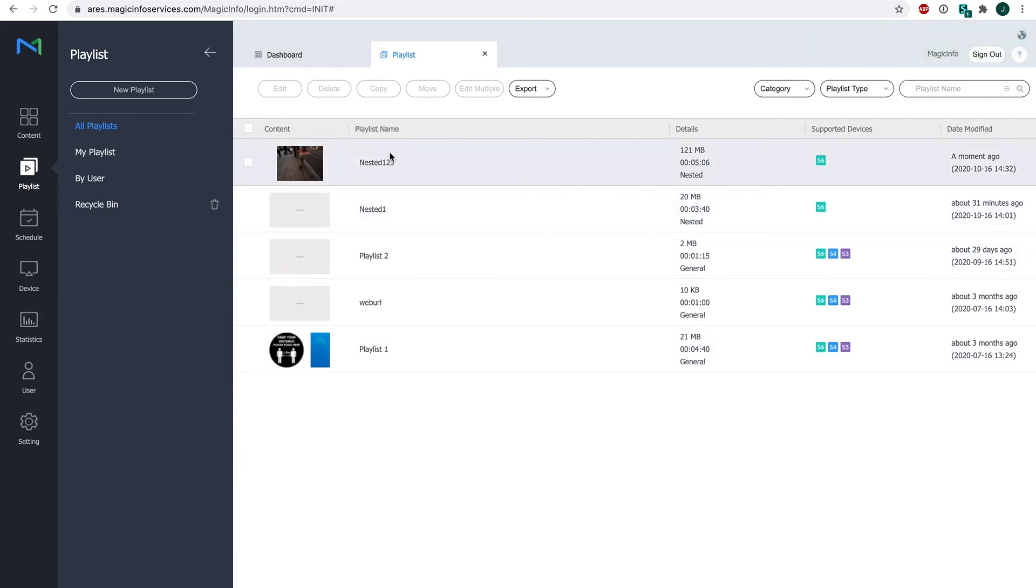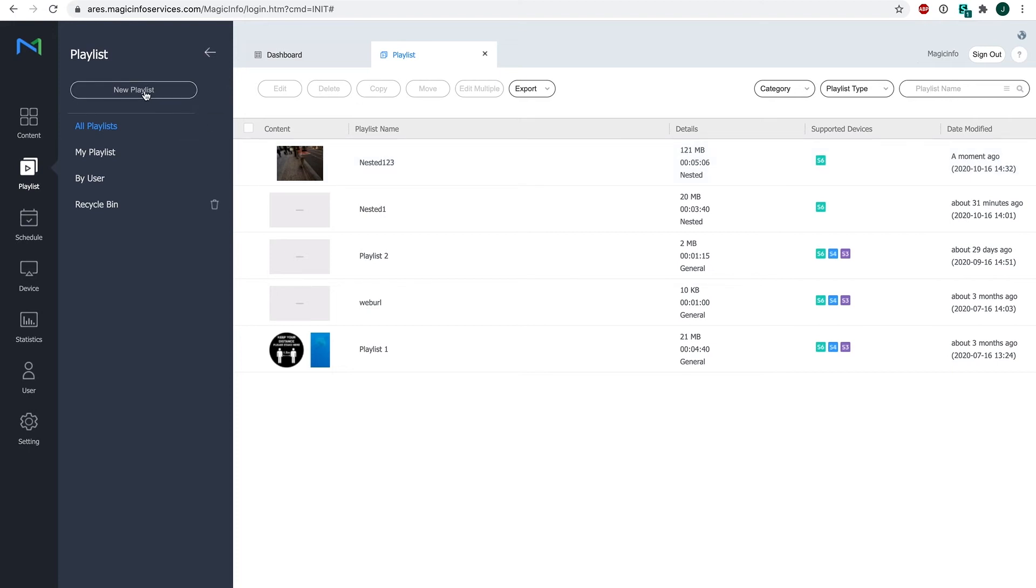Now as you can see I got my nested playlist that I just created. What I now do is I will create my playlist that I want to have with the additional content. Again click on new playlist. Select your supported device and keep this playlist type on general.